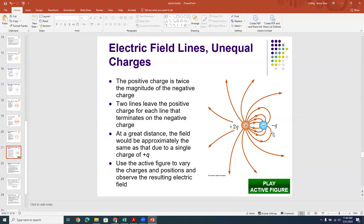The net effect of a +2q and -q charge together would be repulsion, because a positive test charge is more repelled from the +2q than it is attracted to the -q. So the net effect for the whole system is repulsion. A positive test charge would have to get very close to the -q and be on the right side of it in order to feel that attraction.